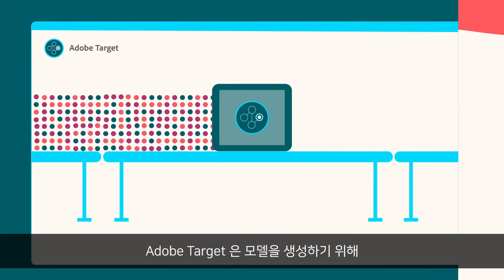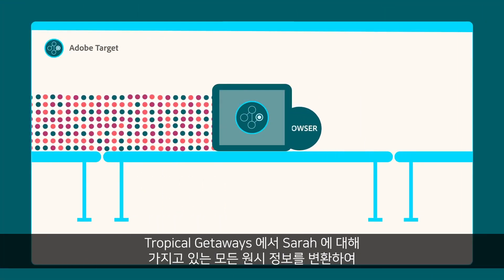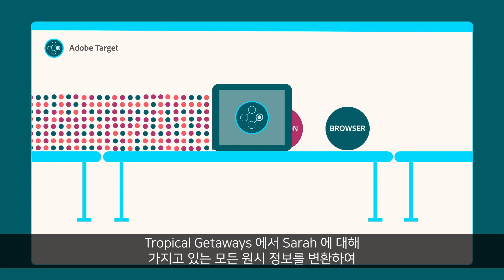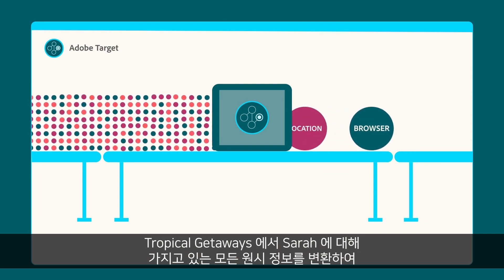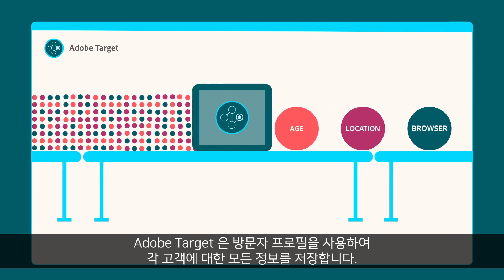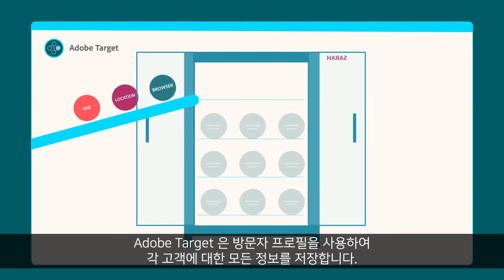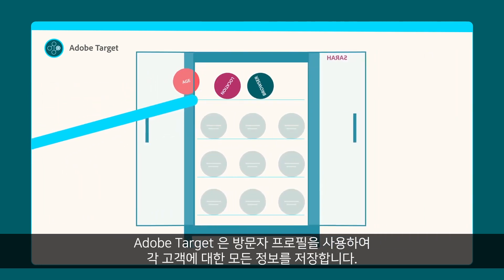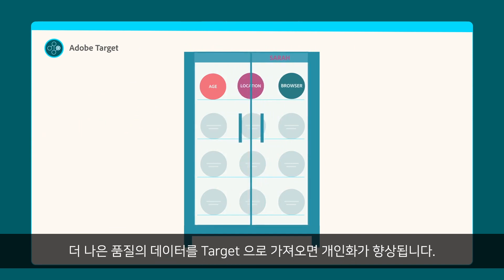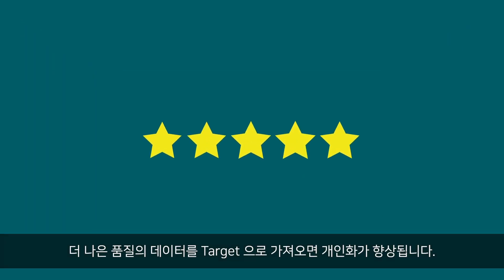To create its models, Adobe Target takes all the raw information Tropical Getaways has about Sarah and transforms it to make the data easier to ingest. Adobe Target uses visitor profiles to store all the information it knows about each customer. Getting better quality data into Target improves personalization.